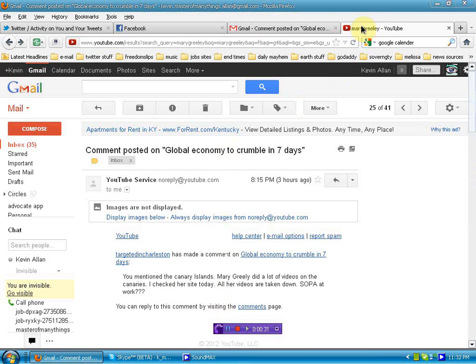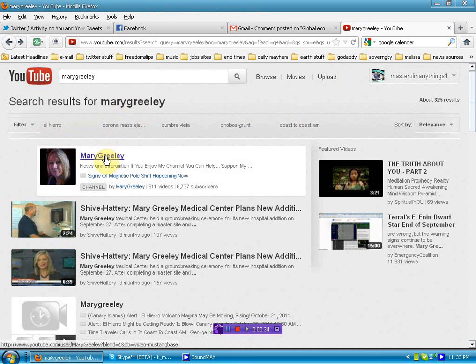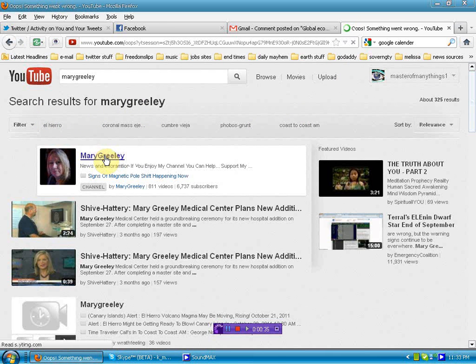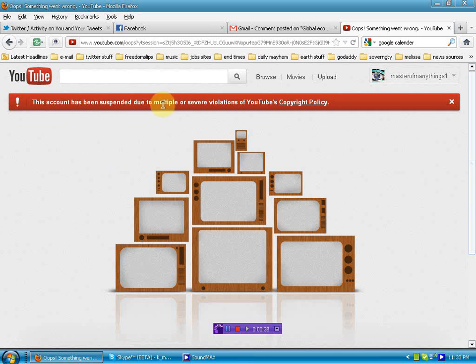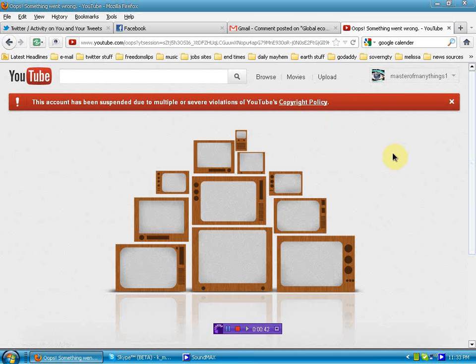So I went over to YouTube and I searched results for Mary Greeley. Here's her channel. Boom! Account has been suspended due to multiple or severe violations of YouTube's copyright policy. I don't see how that can be.